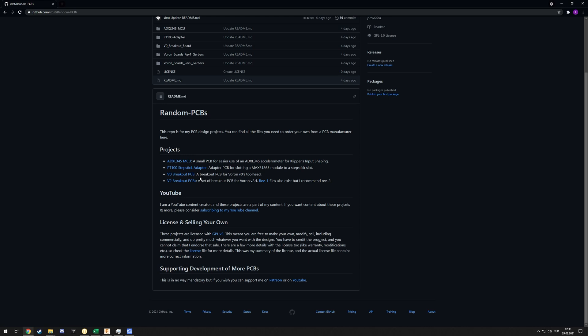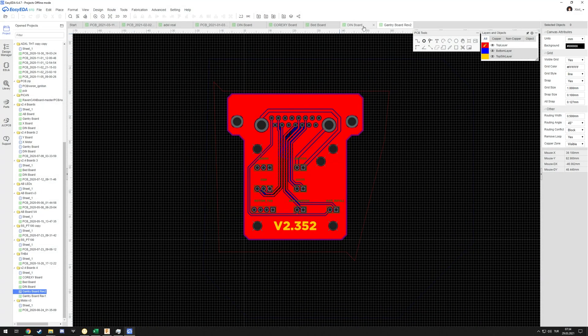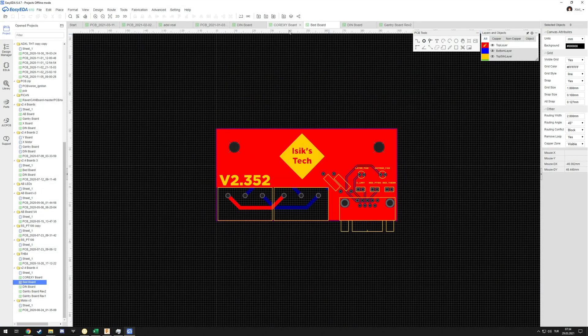I'm just going to go over the PCBs I have very quickly, then I'll talk more about the ADXL345 MCU, and I'll get to selling your own. I'll also have a question that I want to ask as well when I get to that.